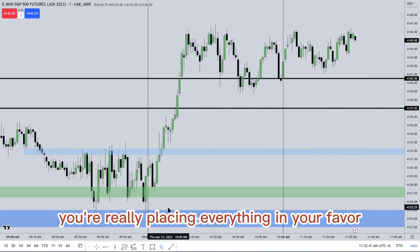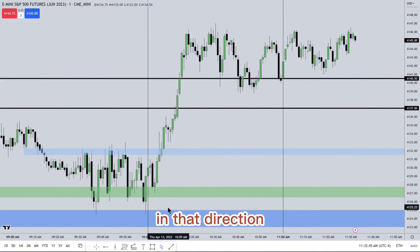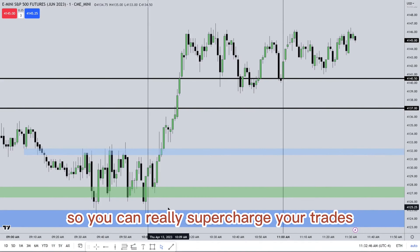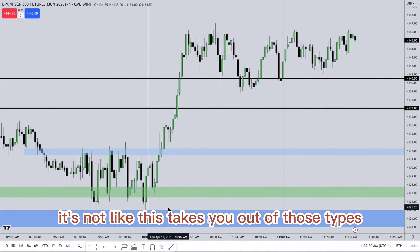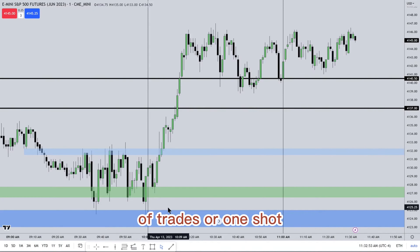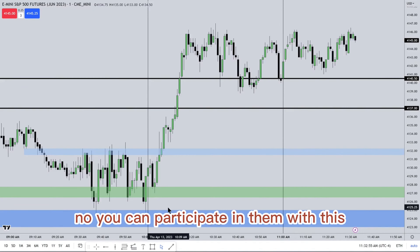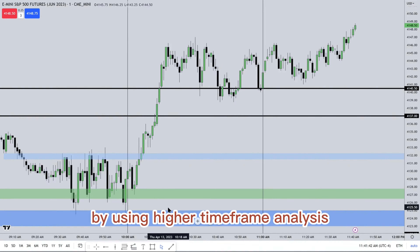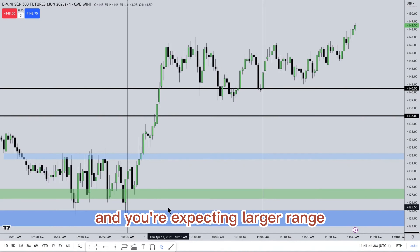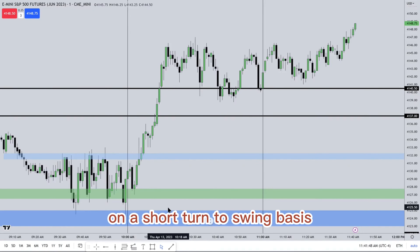You're really placing everything in your favor in that direction — you can really supercharge your trades with this little window. You can still participate in one-shot, one-kill trades with this. The supercharging aspect, in layman's terms, is using higher timeframe analysis and expecting a larger range on a short-term to swing basis.